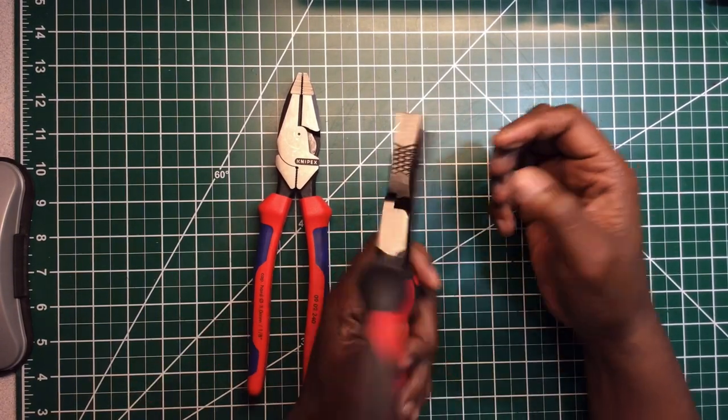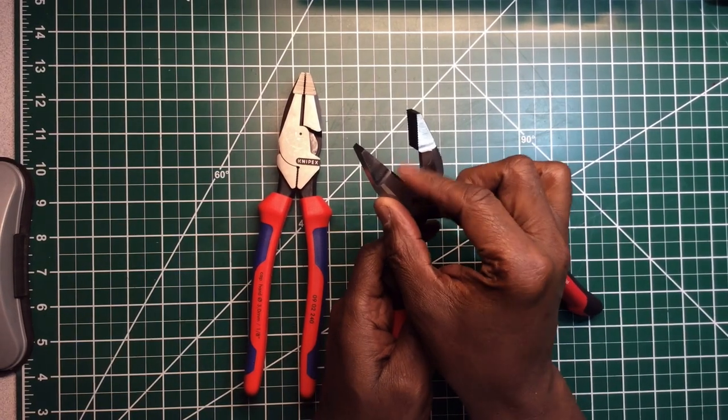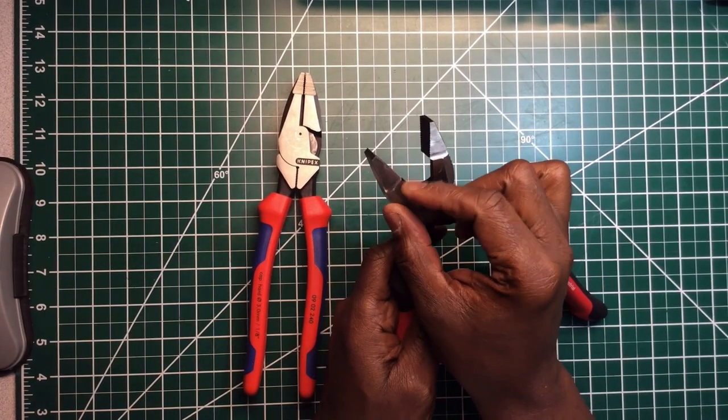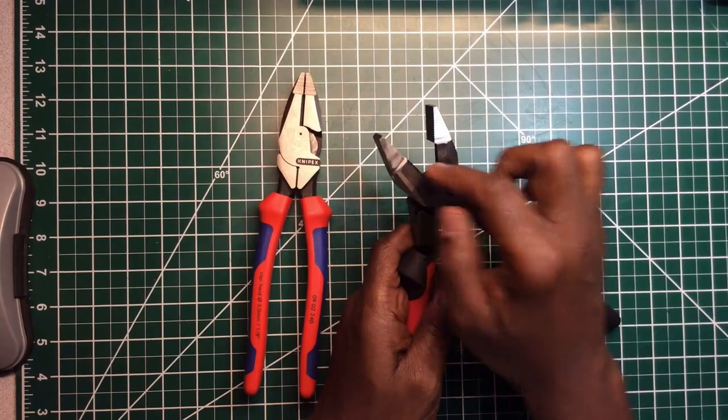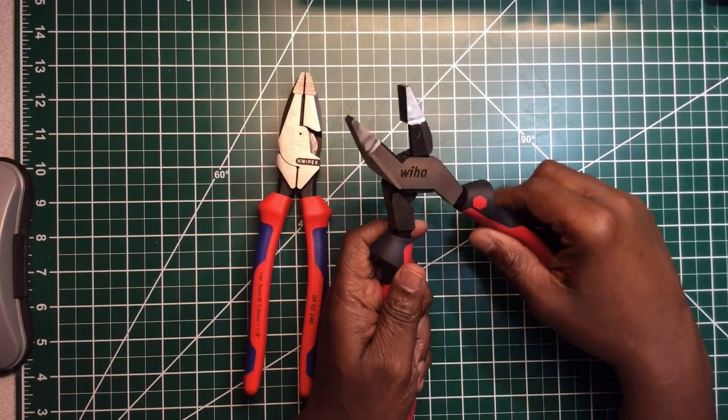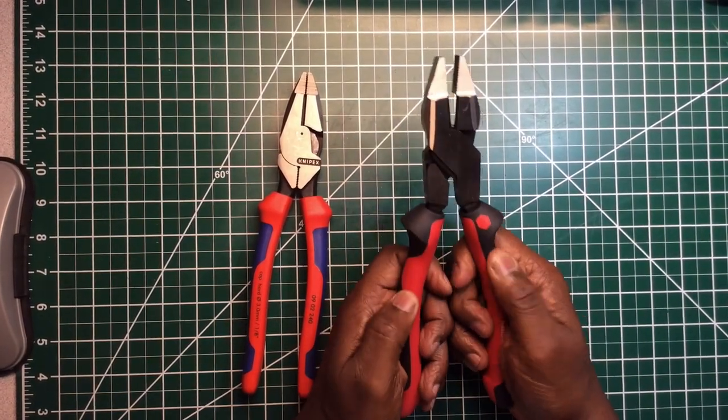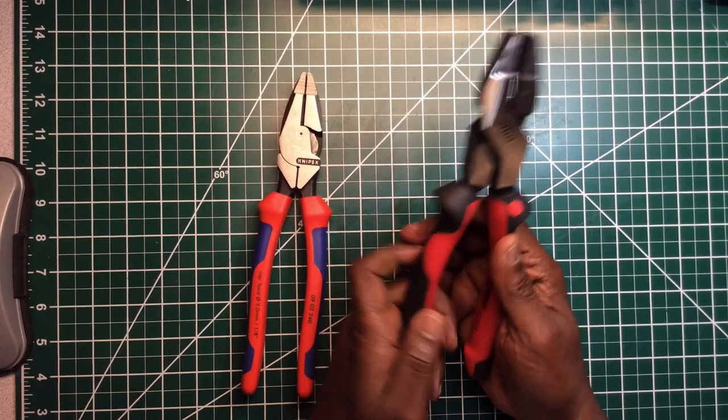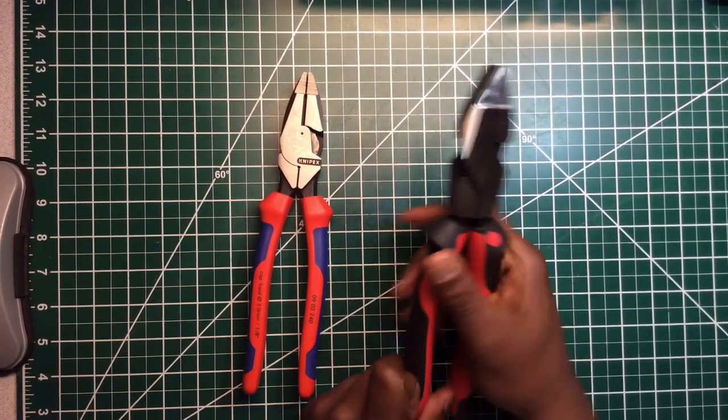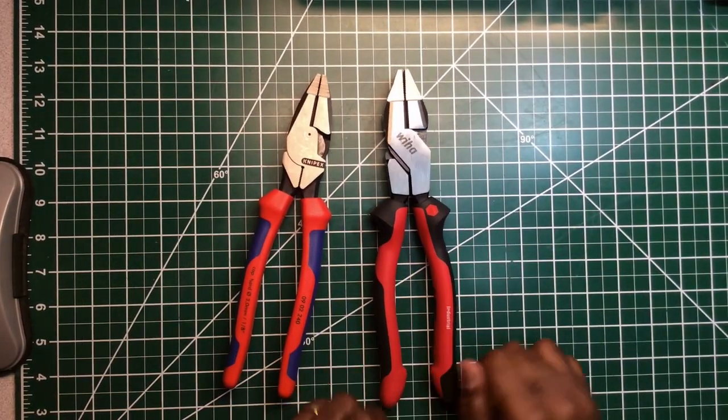The blade right here, it's sharp but it's not as sharp. It doesn't feel as sharp as the Knipex. The handle itself, they really feel comfortable. I like that. I like the way they feel.